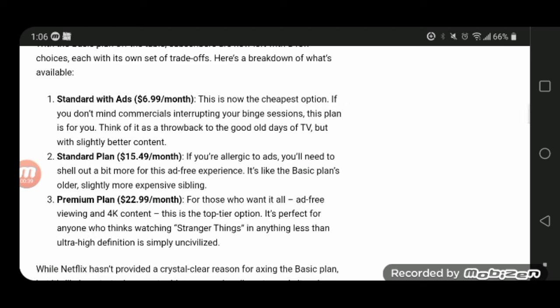So now it's just standard with ads. Of course, another problem I have with streaming, they always do this, raising prices. Netflix raised their prices so many times, and they're doing it again. And they're getting rid of their Basic Plan option.